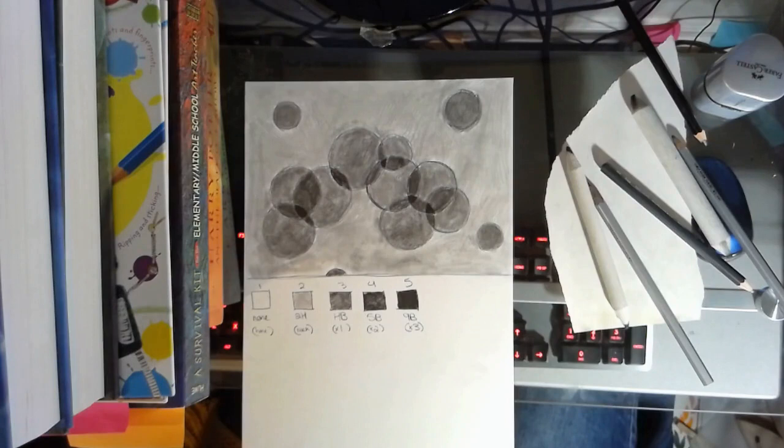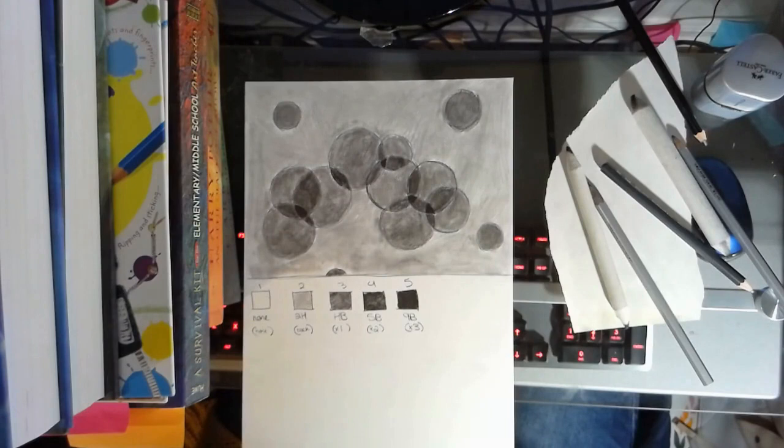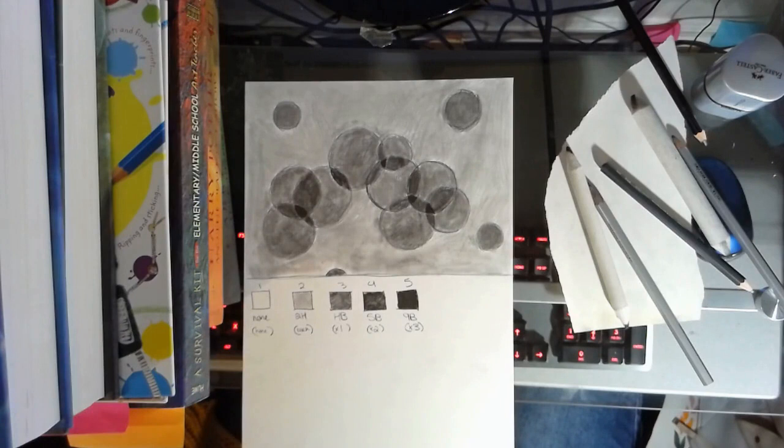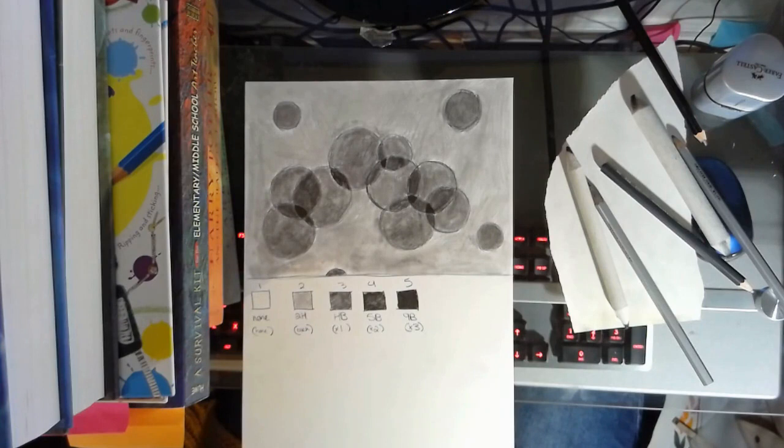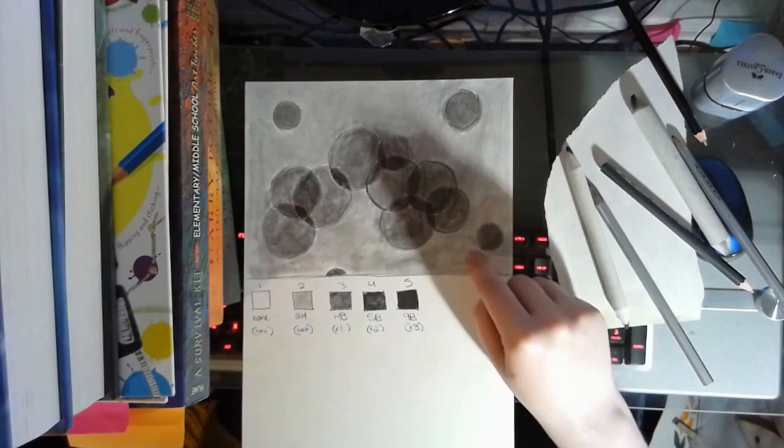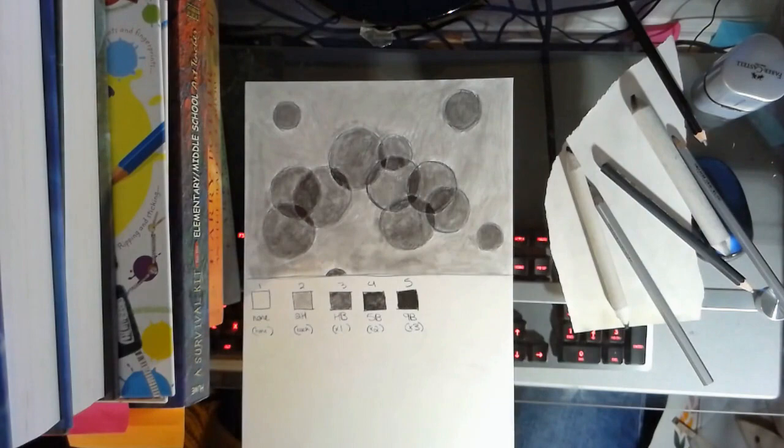So by this point, I have mostly laid out my values, I have blended them out using a blending stump. So now I am ready to go back in and make some final tweaks, final changes and everything. I start to see kind of in this area over here and also in this area over here, I do see kind of a little bit of smudges.